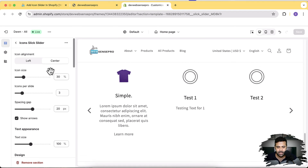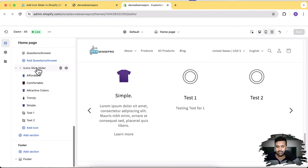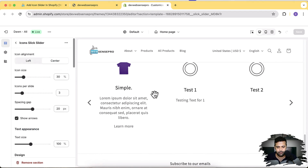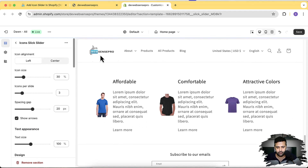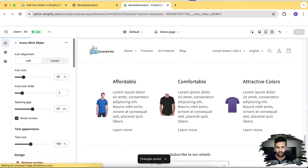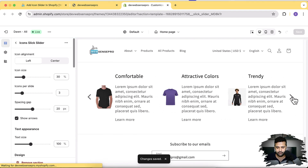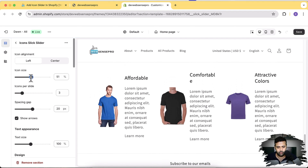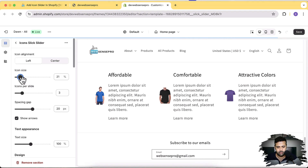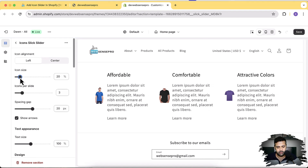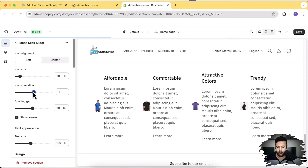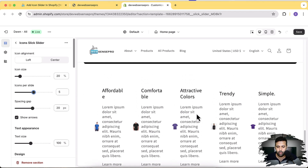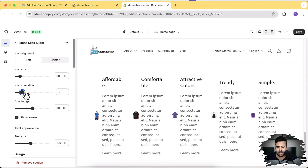We can change the alignment as well. After adding this section, all you have to do is click on 'Icon Slick Slider' and you can change the alignment. Currently it's center alignment — let's do left. That's how it's going to look with left alignment. Now let's try to increase the icon size — you have the option to change the icon size as well. Let's get it back to 20 icon size. Icons per slide — we can increase the number to four, five, or whatever we want. That's how five icons look in one slide; let's get it back to three.